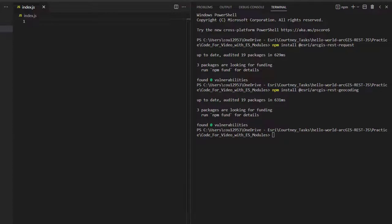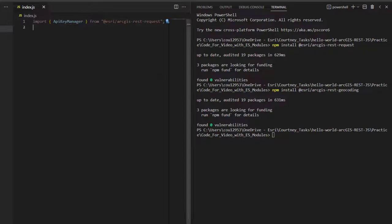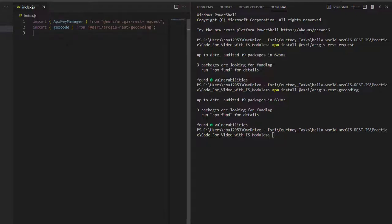Now, I'll handle importing what I need in a script file. I'll import API key manager from the ArcGIS REST.js request package. I'll also import geocode from the ArcGIS REST.js geocoding package.